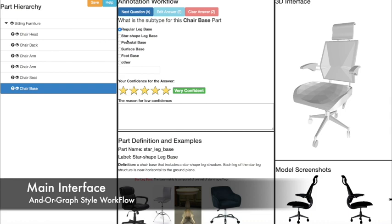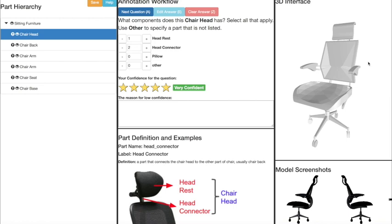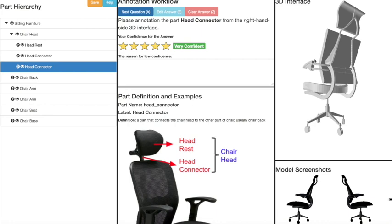Annotation proceeds in a depth-first manner through the part-hierarchy tree. First, let's annotate the chair head and answer the questions until we reach the leaf node head connector.